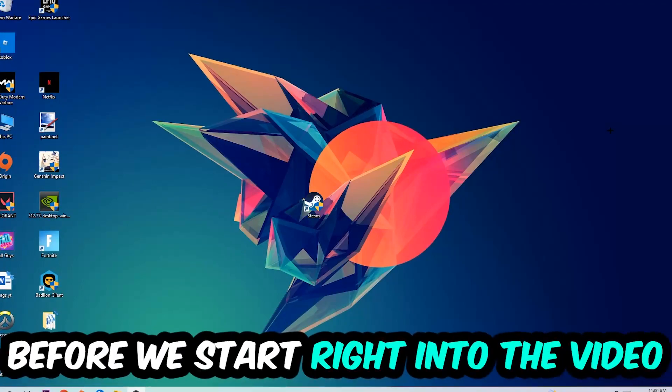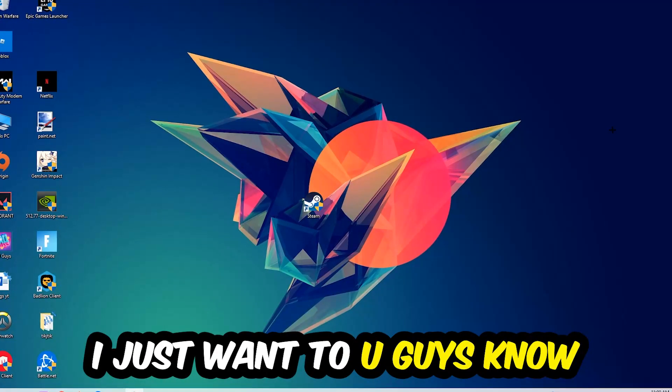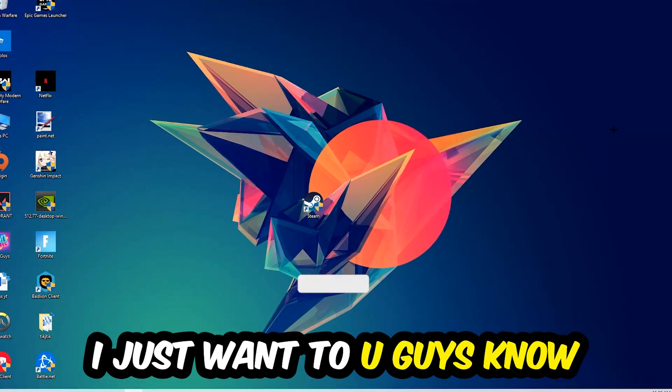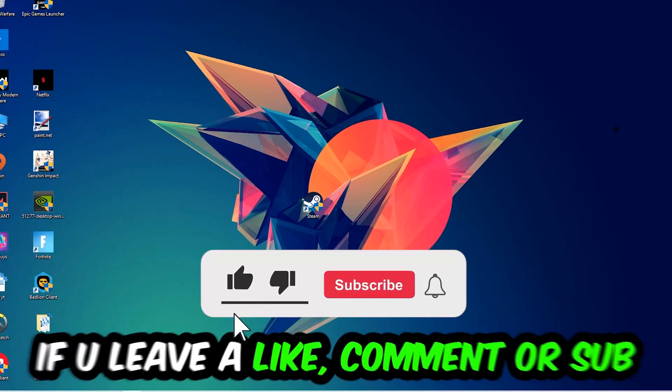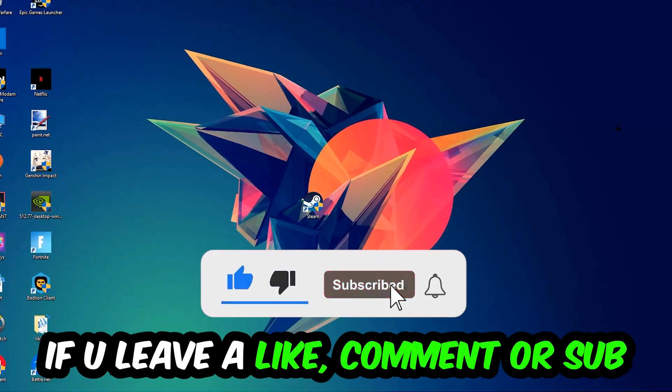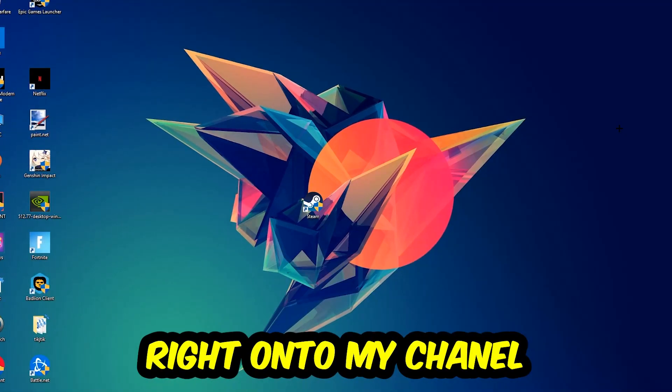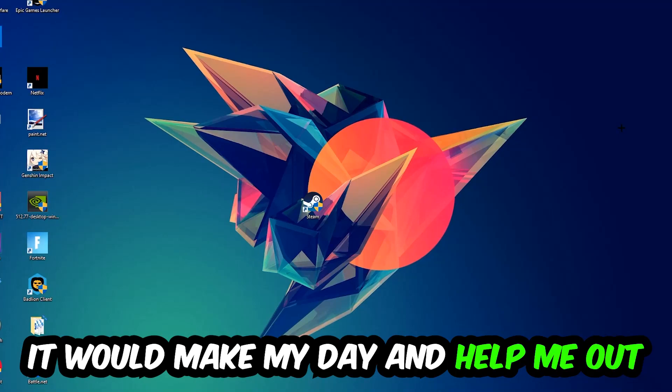Before we start, I just want to let you guys know that I would really appreciate it if you would just leave a like, a comment, or a subscription on my YouTube channel. It would really make my day and help me out as a little YouTuber as I am.